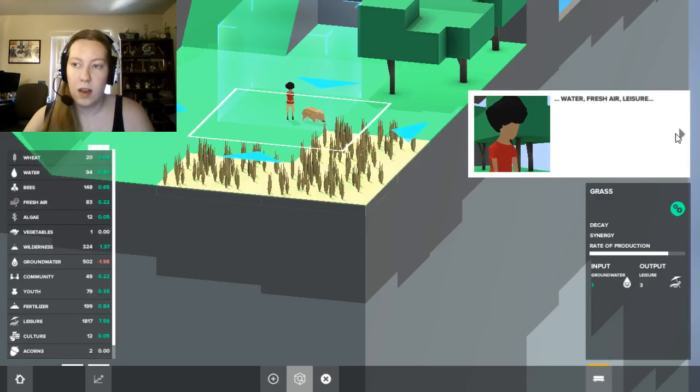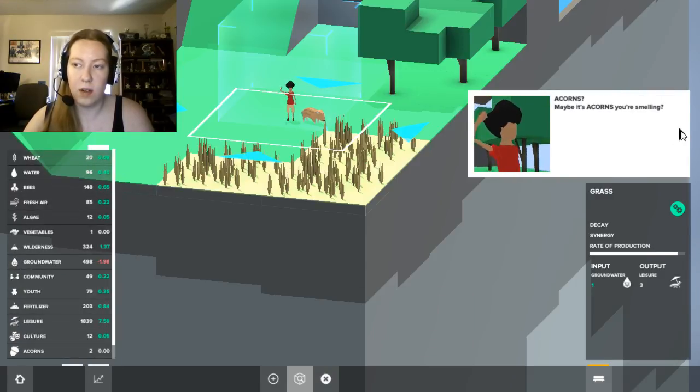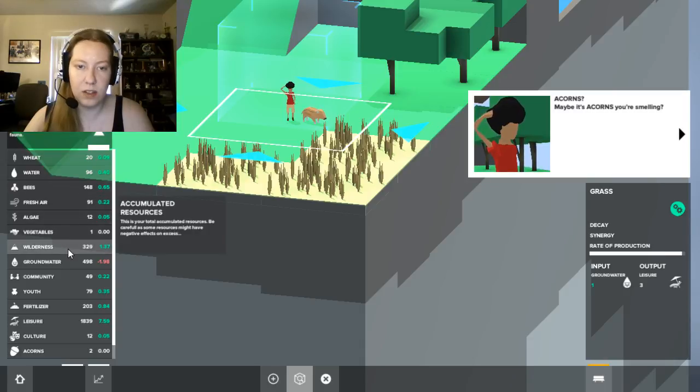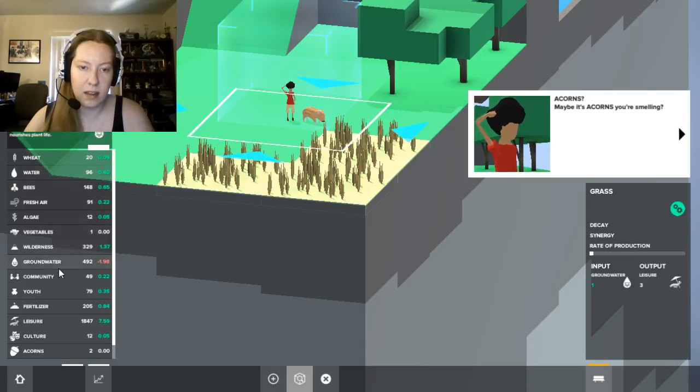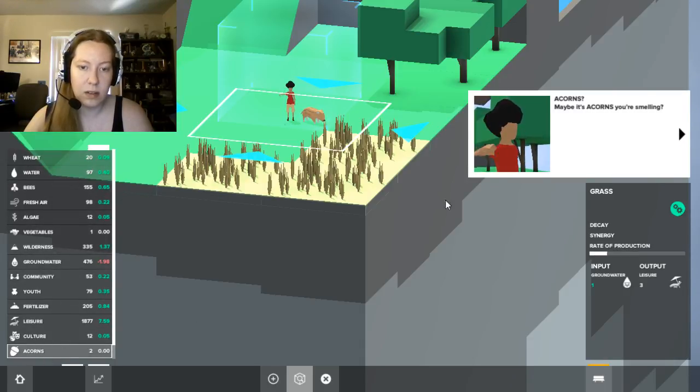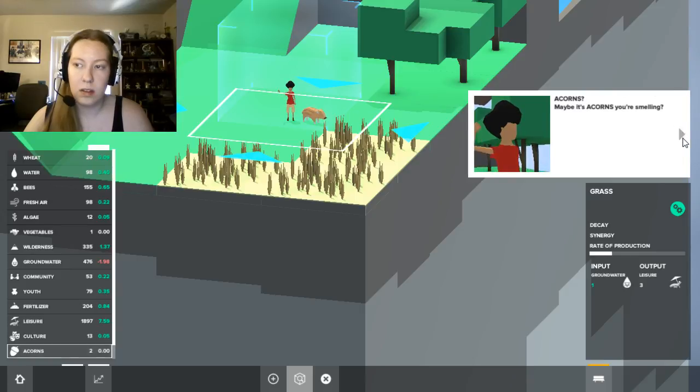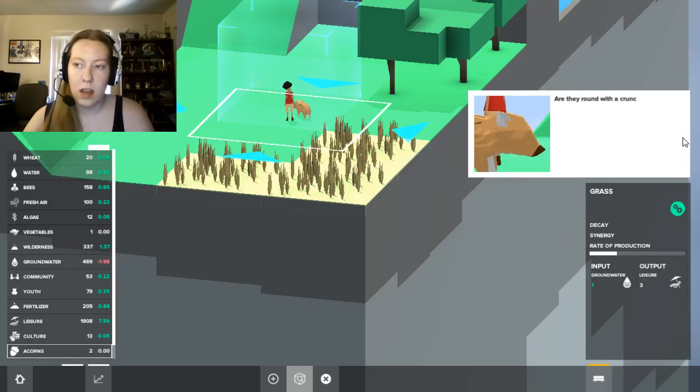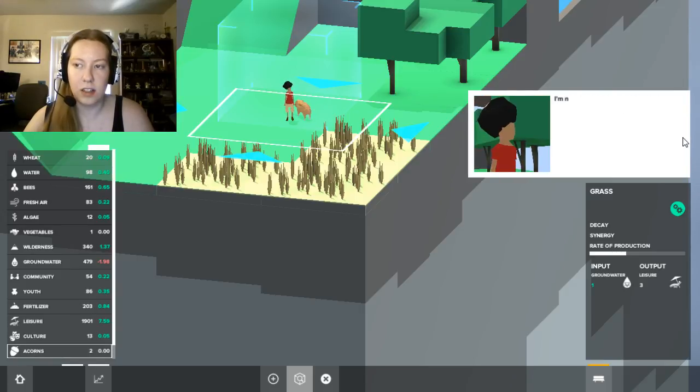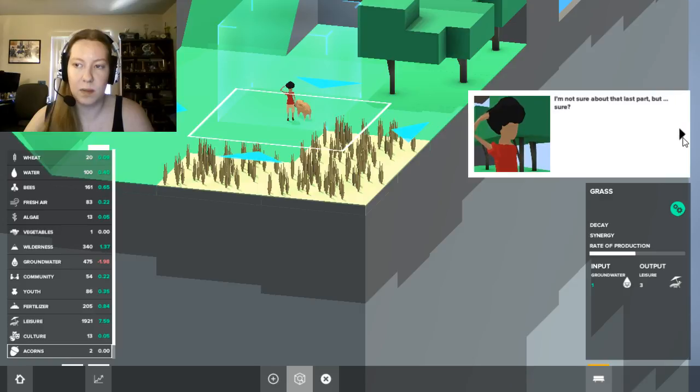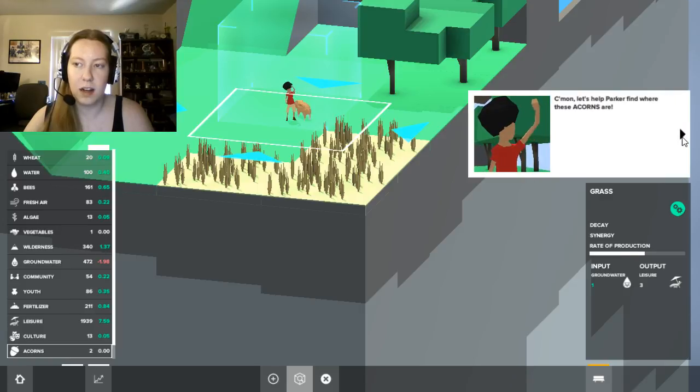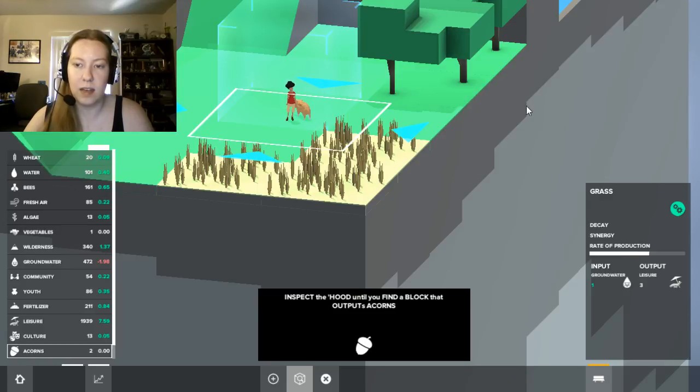Every hood has resources being input and output by its blocks. The research panel, over here, can show you all the resources in your hood. Open the resource panel by clicking the highlighted button. Water, fresh air, leisure, acorns? Maybe it's acorns you're smelling? Acorns. We currently have zero. Are they round with a crunchy shell and delicious cream? I'm not sure about the last part, but sure.